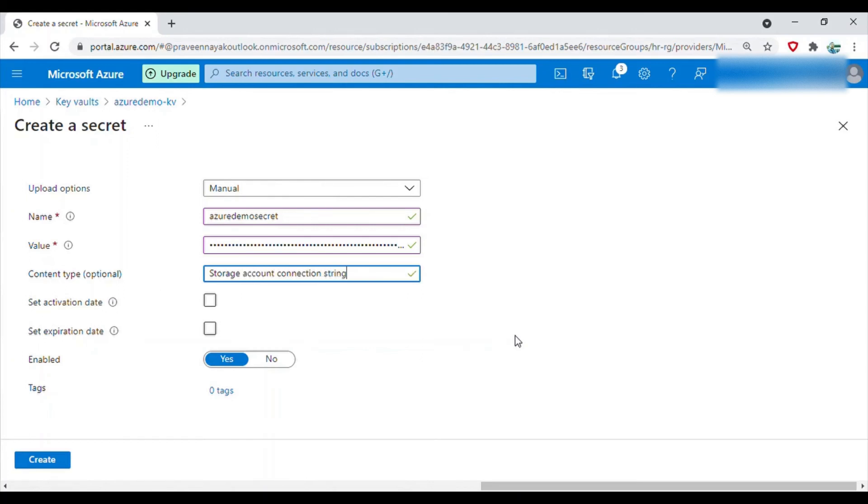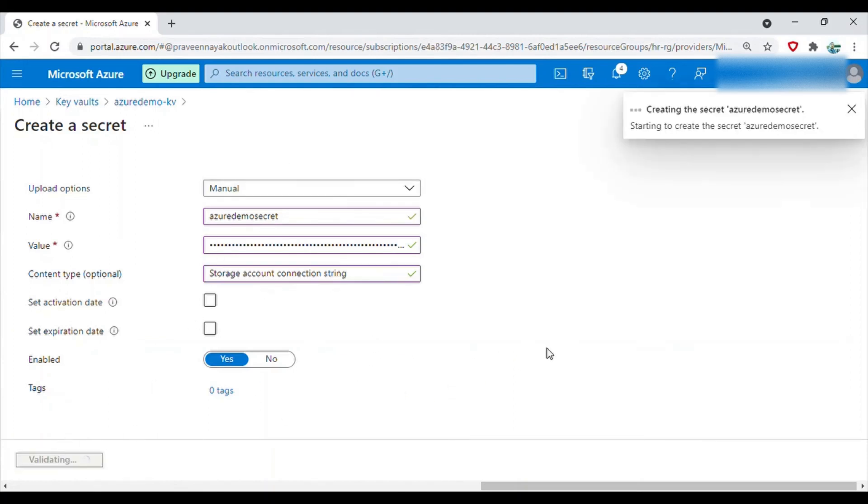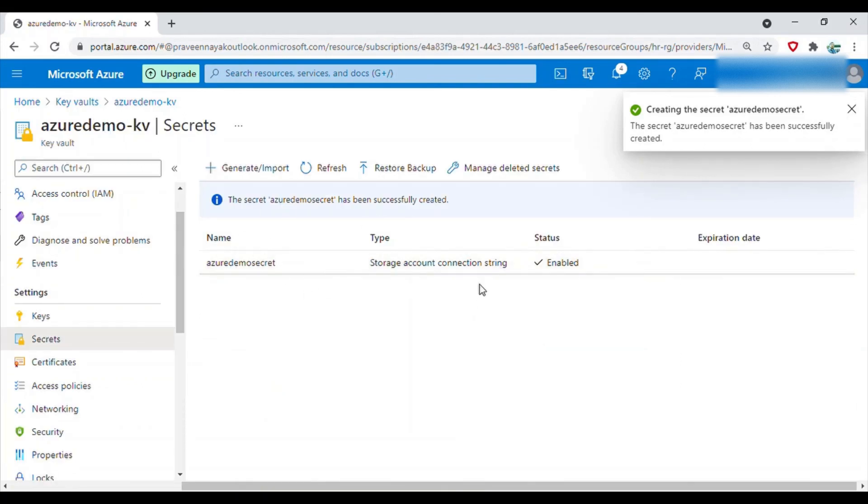Now click on create. So the secret also has been created. We have the key ready and we have the secret ready.